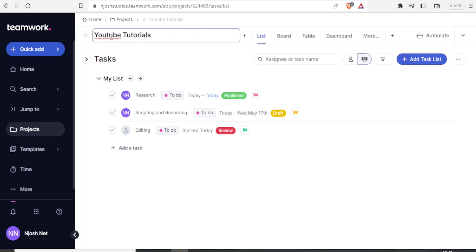So you notice something about Teamwork Project Management. You will have the project, Task List, and Task.